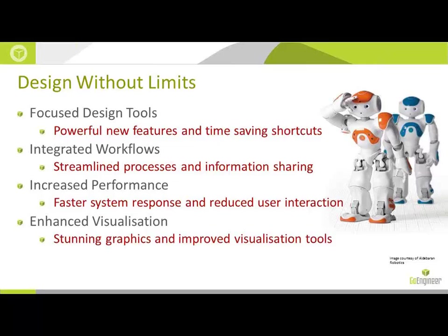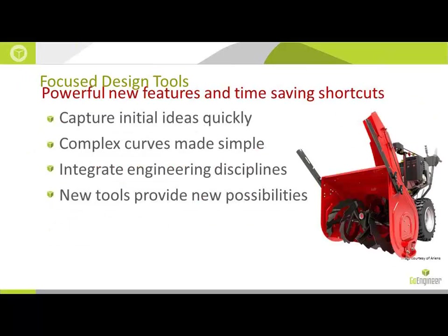Mark Sheets did Enhanced Visualization just the other day on December 18th. And today we will be focused on the focused design tools. Some of the key concepts are to capture initial ideas quickly, Complex Curves Made Simple, Integrate Engineering Disciplines, and New Tools to Provide New Possibilities.